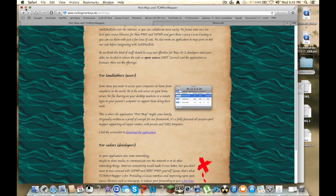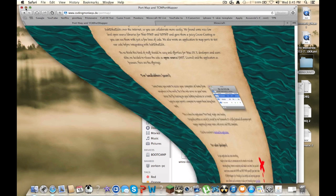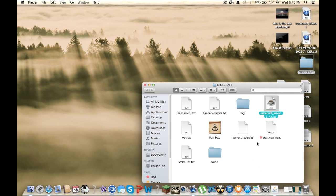And after that you want to take it out of your downloads folder, bring it to your desktop, and add it to your Minecraft folder, or whatever folder you named it.